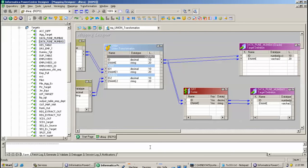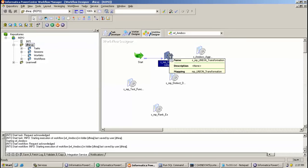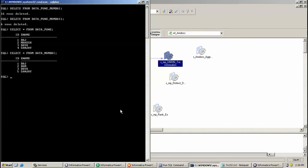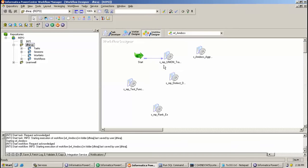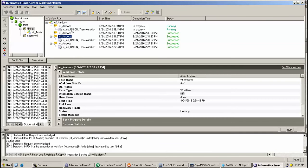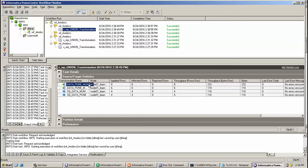So here, I have created a session for the same. So let's start the session. Here I have created the session and this is currently running. As we can see, the data from the source is being pulled.